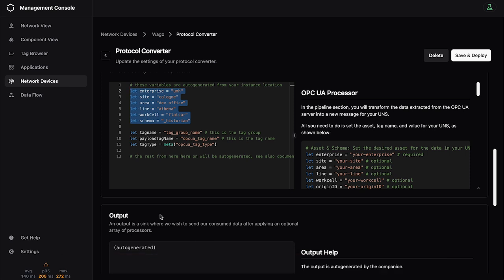And the output is always auto-generated. And then you can deploy it here, and you will start extracting data, and then you can see them in the tag browser.